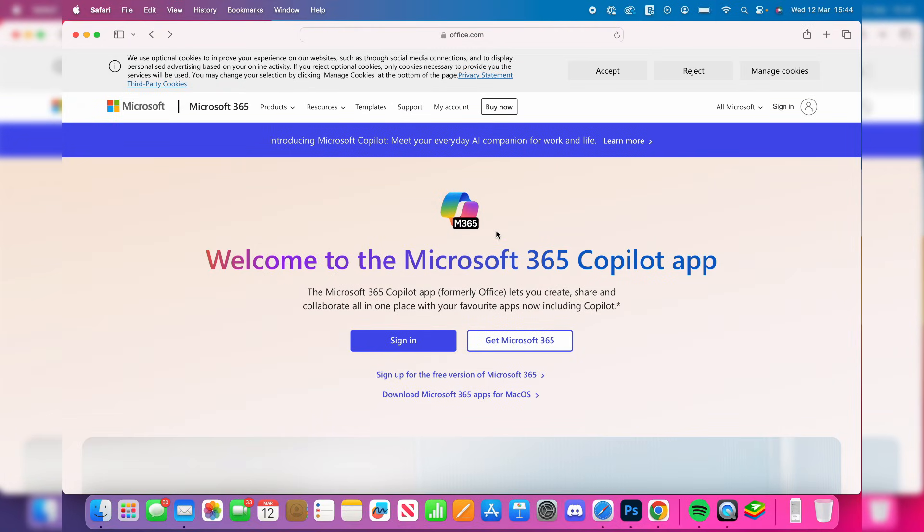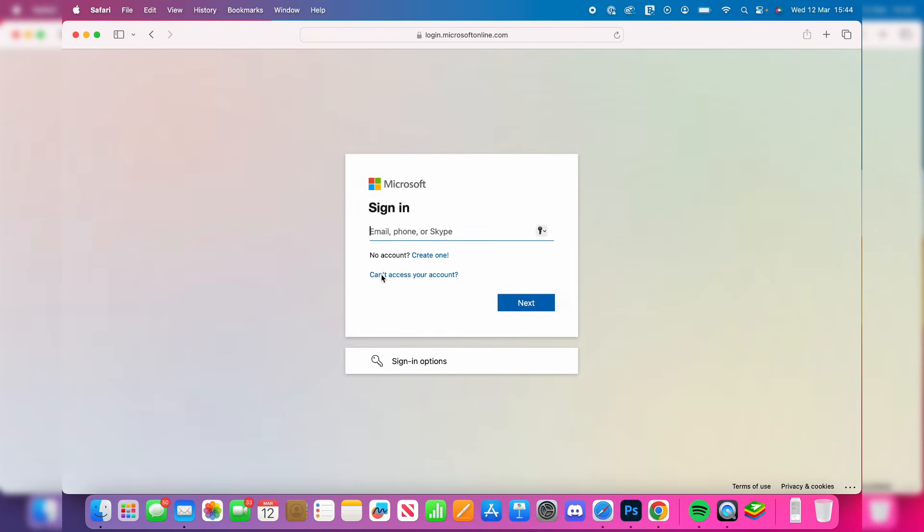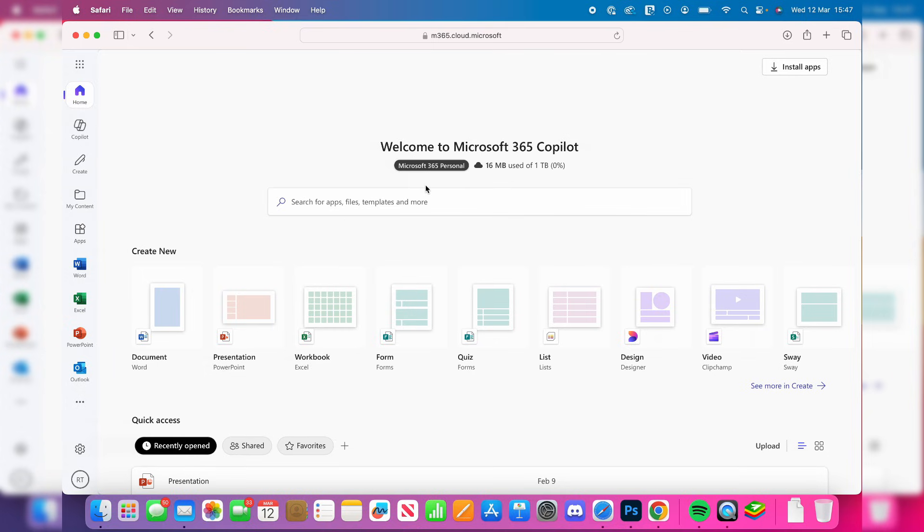However, if you already have one or you're part of an organization that has it, you can press Sign In and sign into your Microsoft account. I've now signed in. You can see Microsoft 365 here.